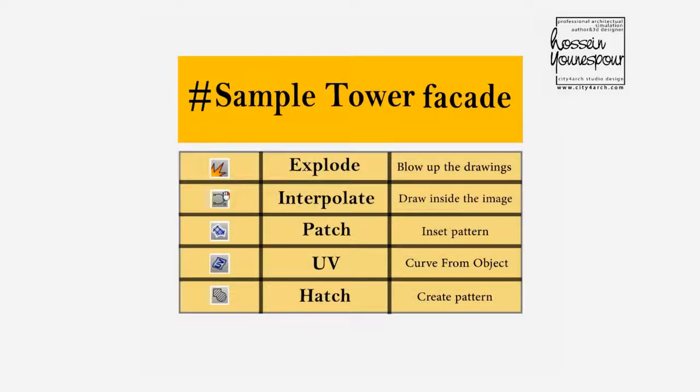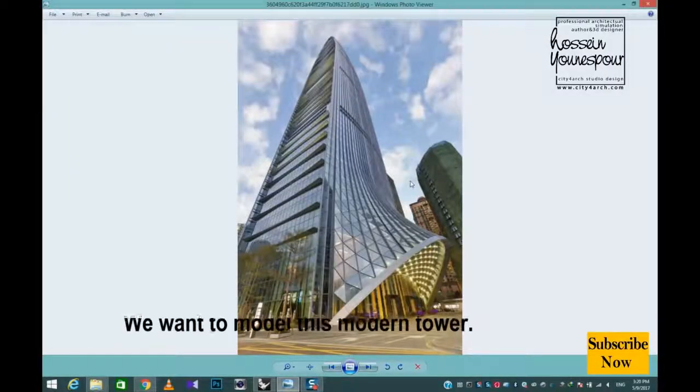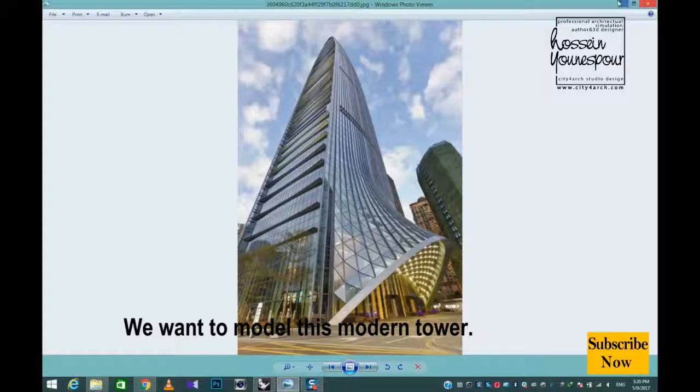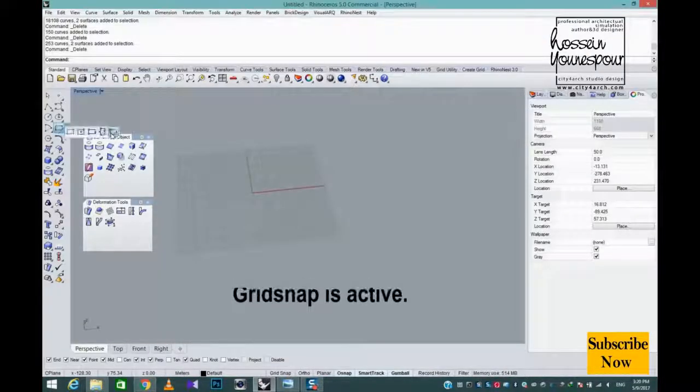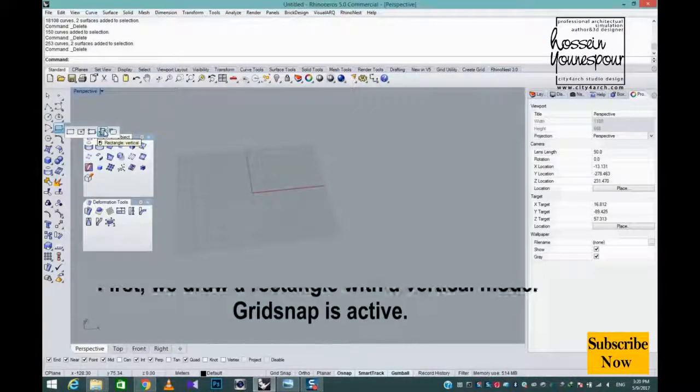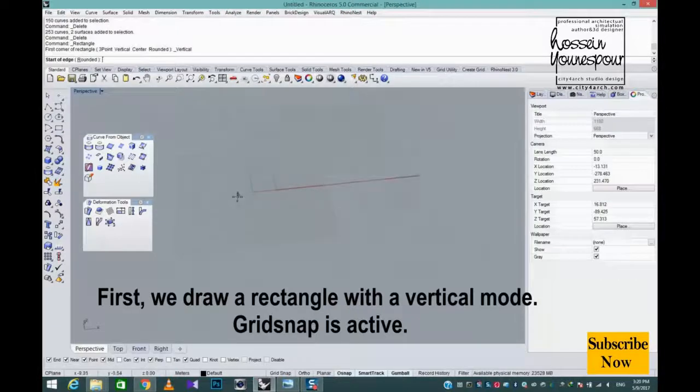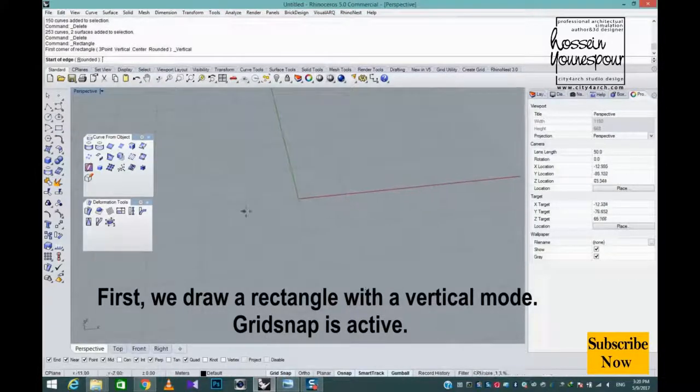Tower Facade. We want to model this modern tower. First, we draw a rectangle with vertical mode. Grid snap is active.